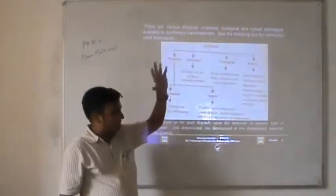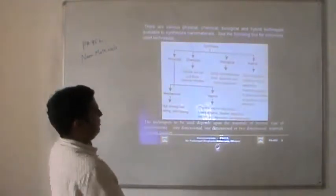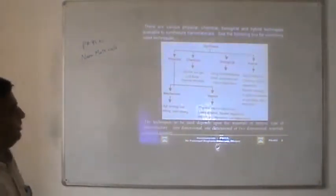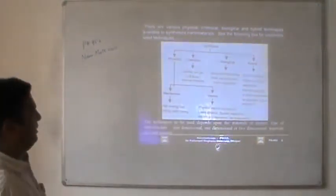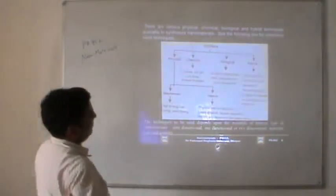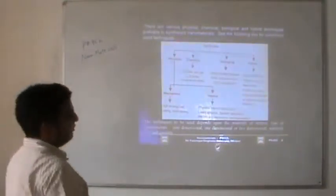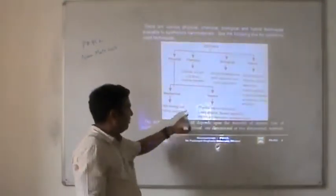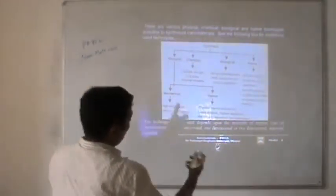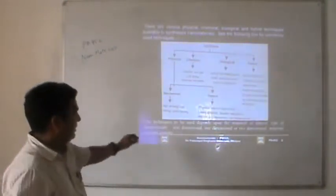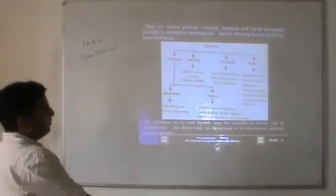When we talk about the physical method, it is done by mechanical alloying, by melt mixing, or by vapor deposition. Physical synthesis is further classified into two categories: mechanical and vapor. Mechanical refers to mechanical alloying, similar to a flour mill. The principle of high energy ball milling can be compared to flour mills used in the market. The second is melt mixing, a similar process involving mixing through blending of the material.